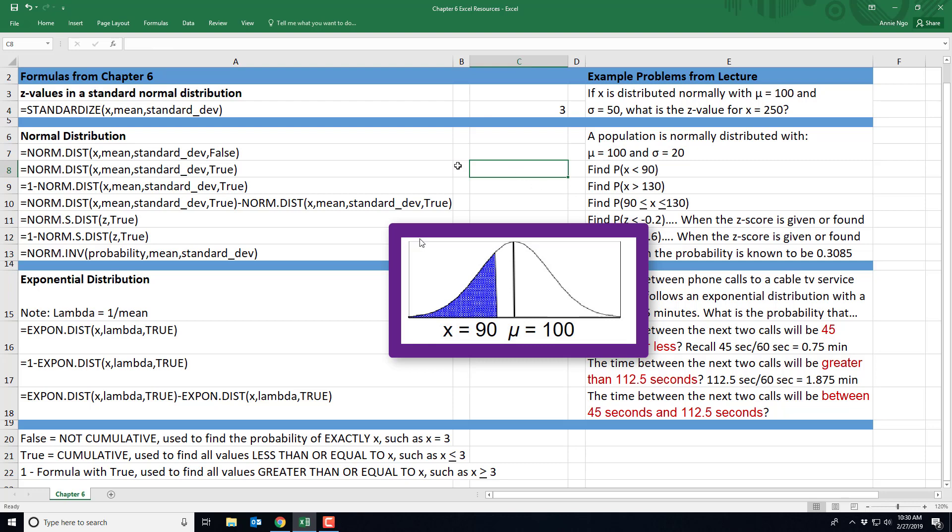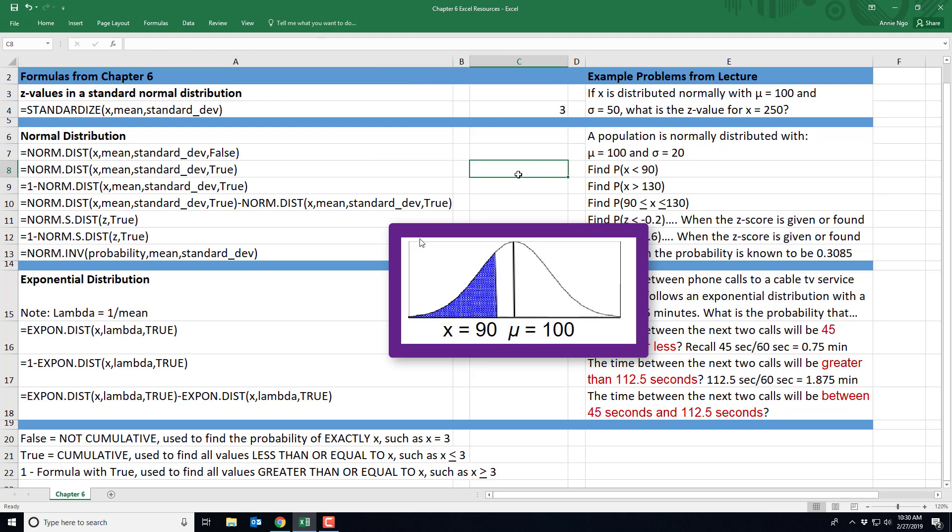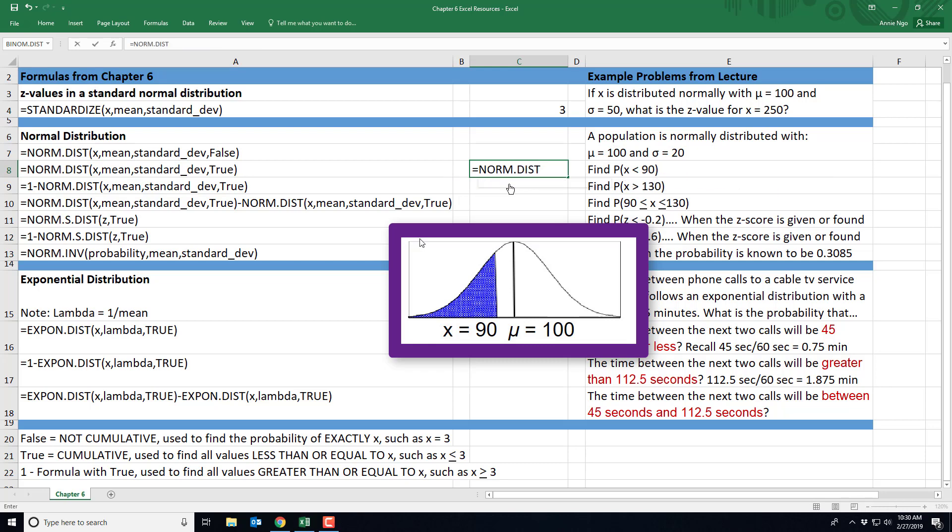So what we'll go ahead and do is use this formula right here, and I'm going to type in, I'll type in equals norm.dist. And again, it pre-populates, if you double click on it, it'll just enter it in for you. So it's going to ask for the X, which is my 90, my mean, that's the 100, my standard deviation, that's the 20, and it asks, is this cumulative?